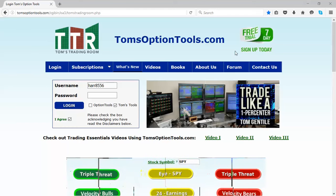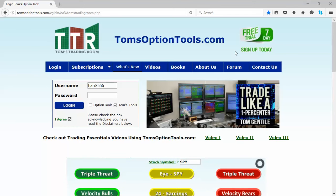Hi there everyone, this is Jay Harris coming to you from Tom's Trading Room. I'm going to cover a couple of things in this video presentation.